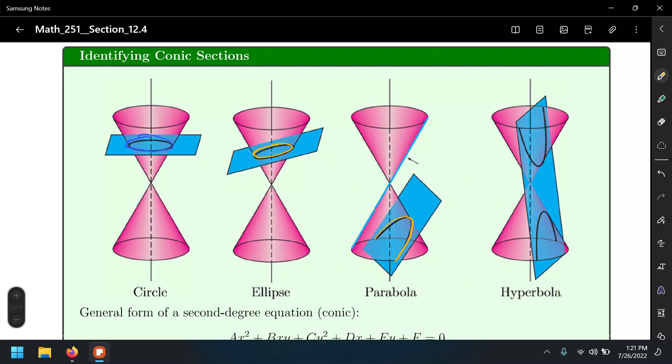And the last one — when we cut the cones exactly vertically — we obtain what looks like two parabolas. This is called the hyperbola. The center of the hyperbola is where the two branches meet, and we're going to look at those different properties soon.